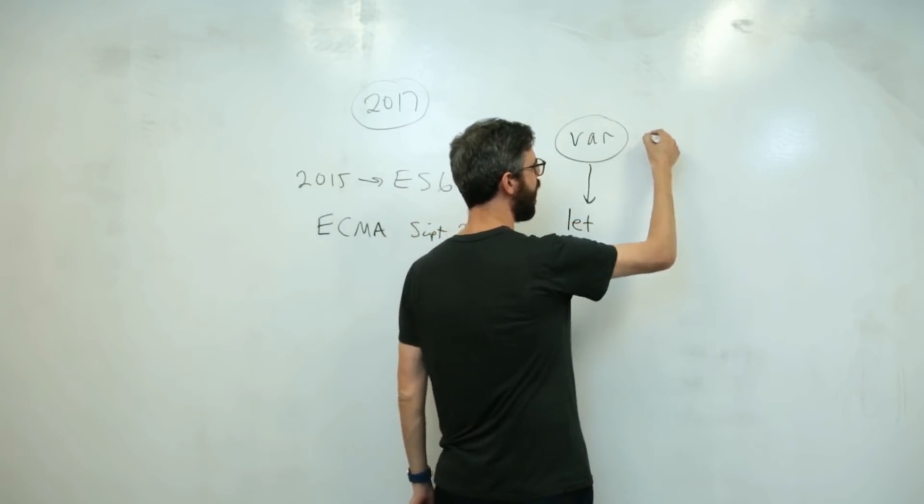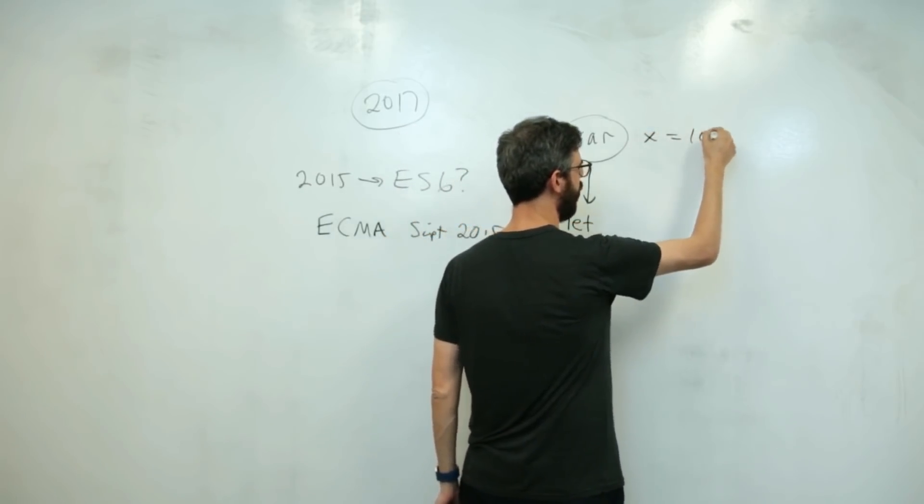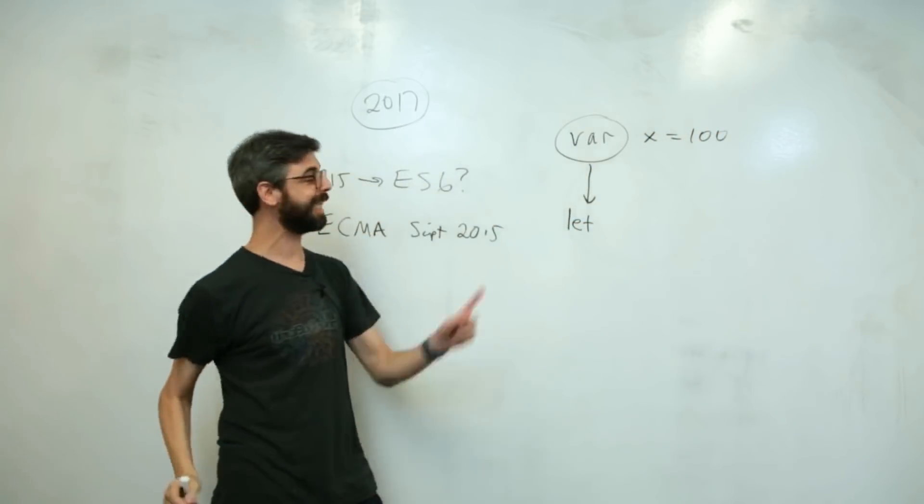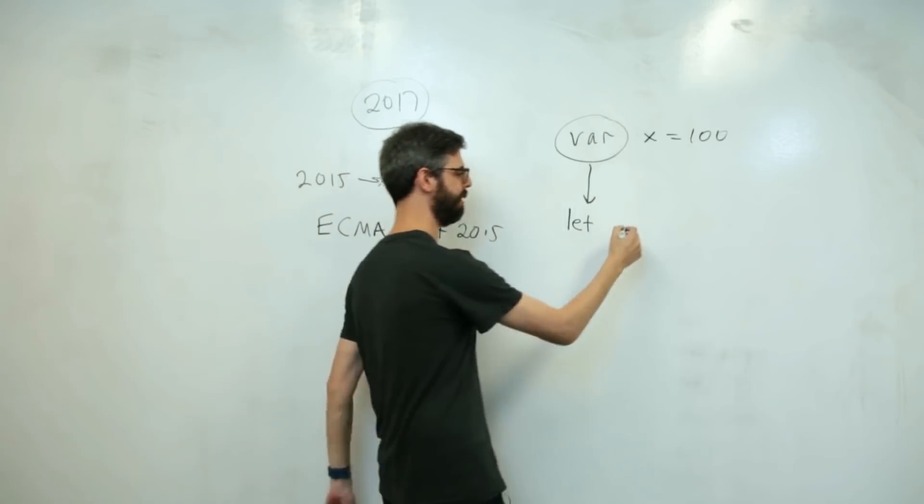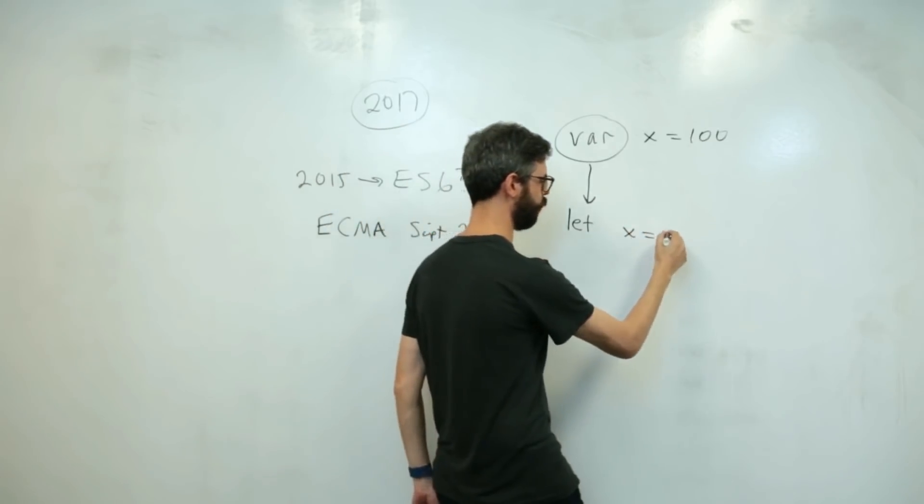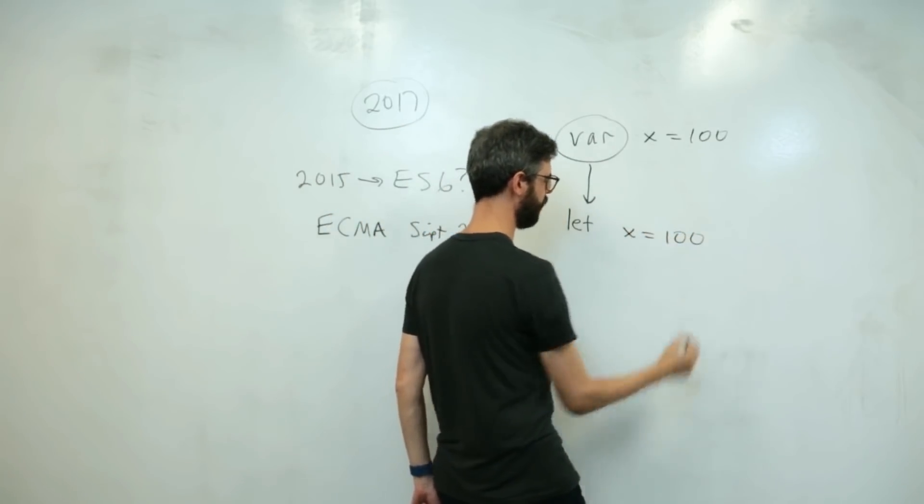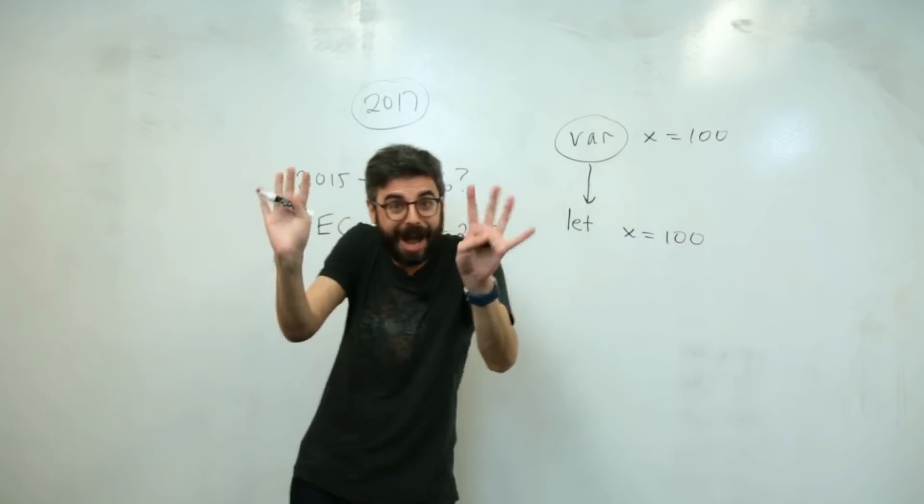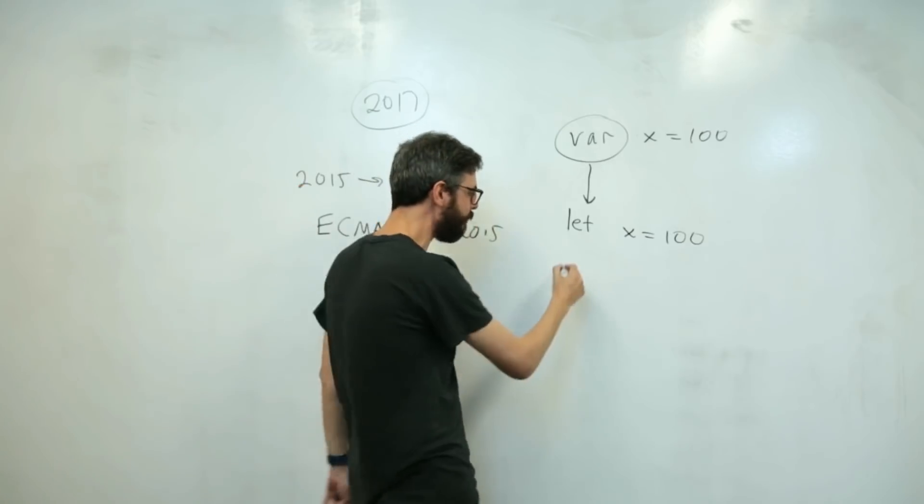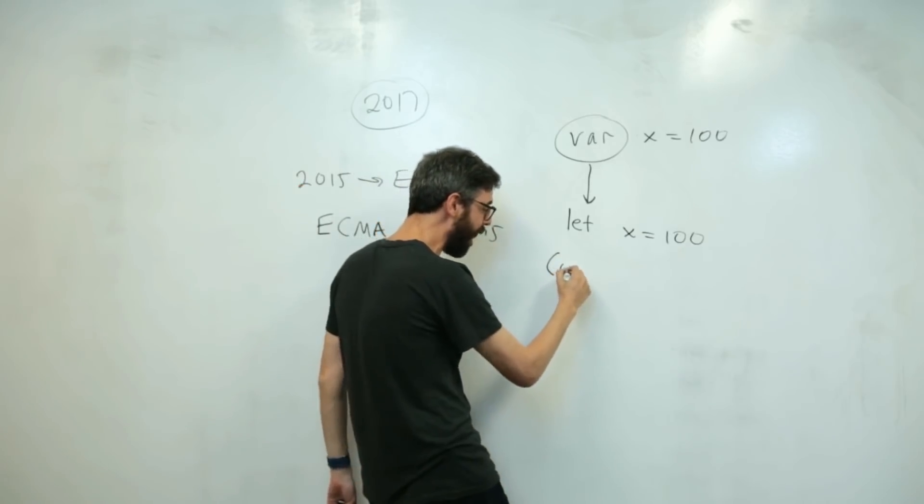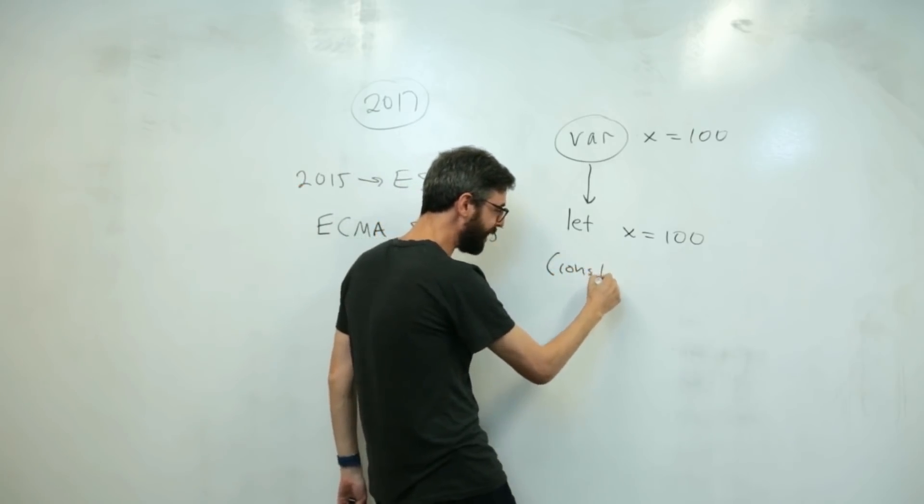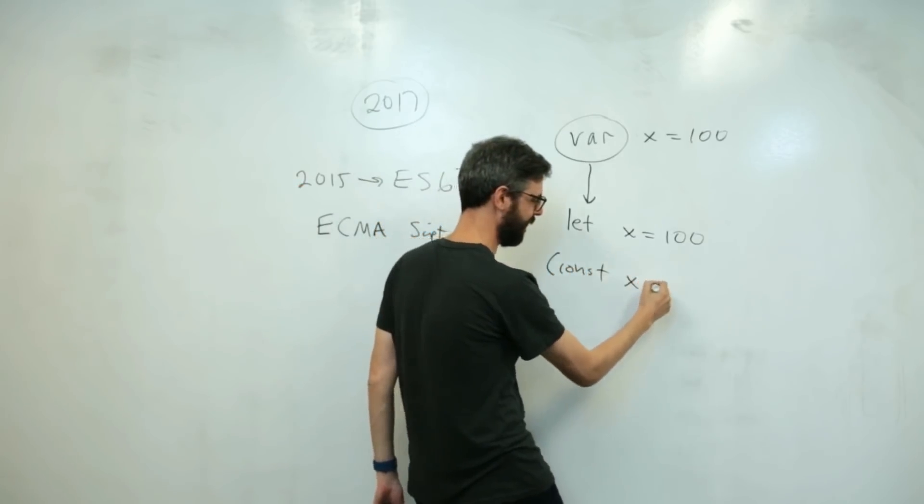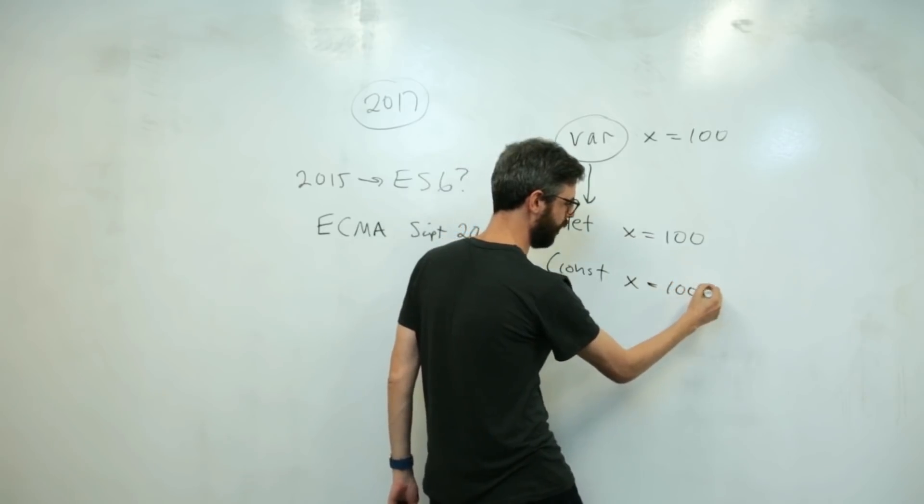Instead of saying VAR x equals 100, let's declare a variable by saying let x equals 100. And also, quite possibly, let's offer an alternate option by saying const x equals 100.